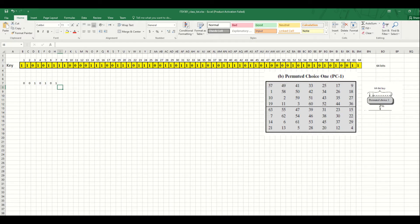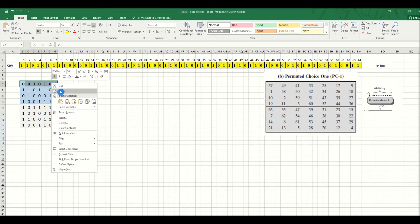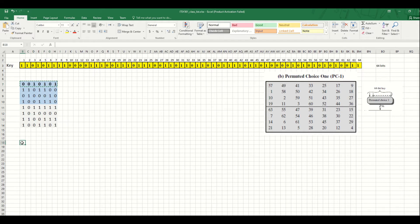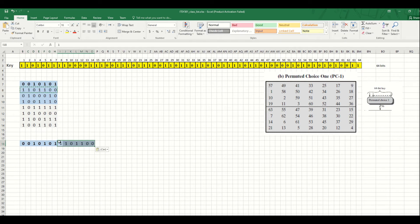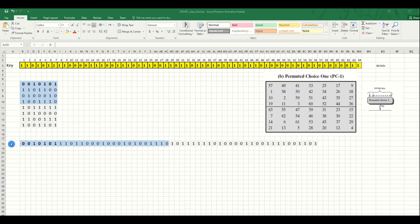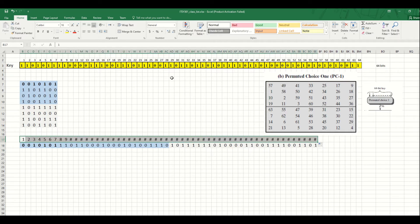I'm going to finish filling in the matrix. Once complete, we have converted the 64 bits into 56 bits. Let's put them all in one line. We copy them and put them in one line - being careful when we copy. Now we have 56 bits in one line. Let's count the bits to confirm - yes, we have 56 bits.